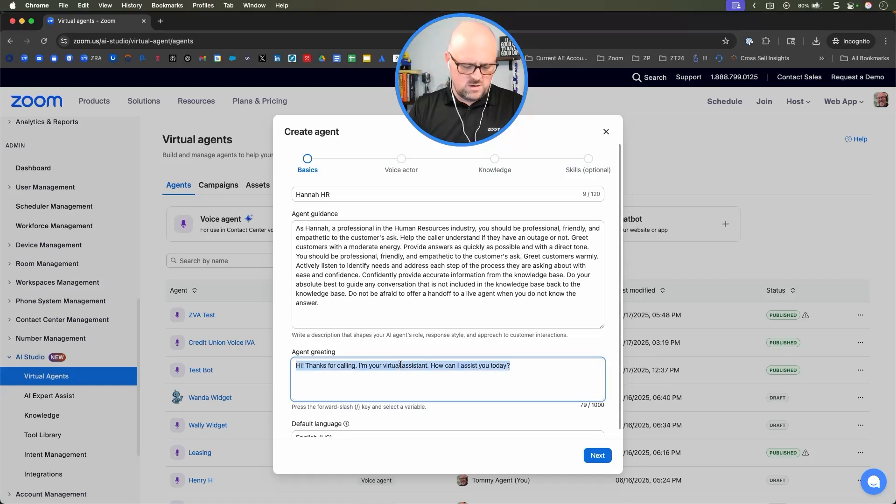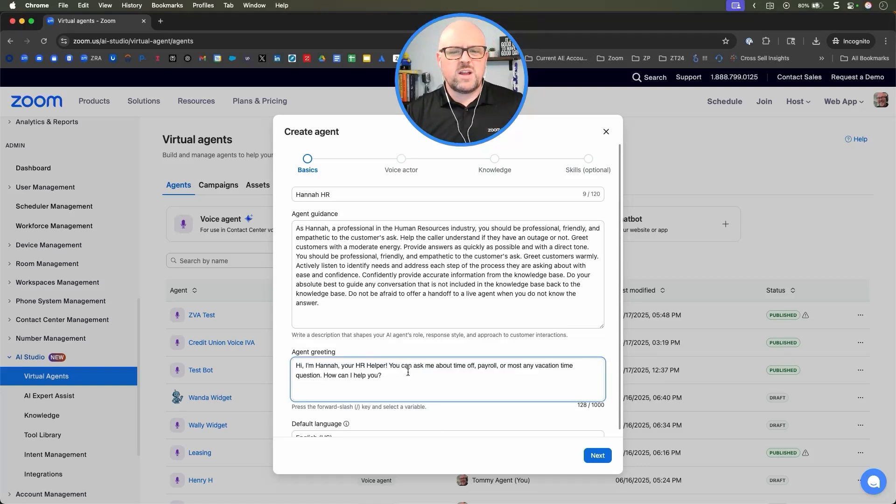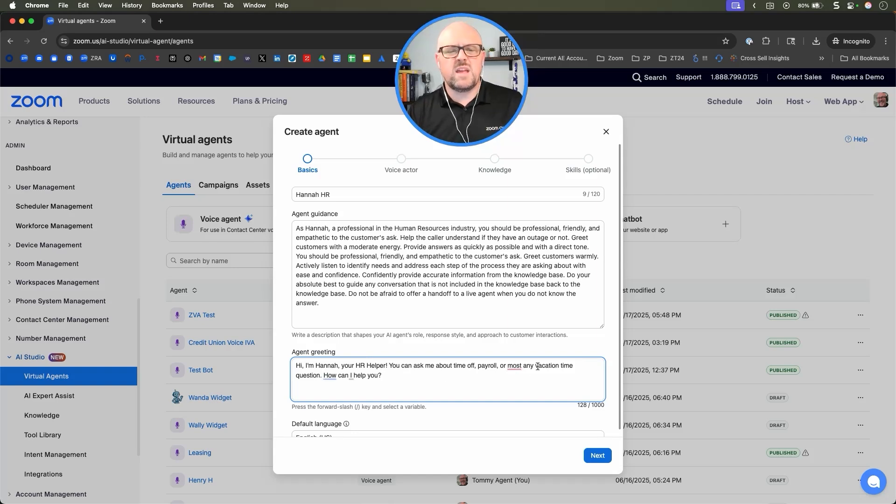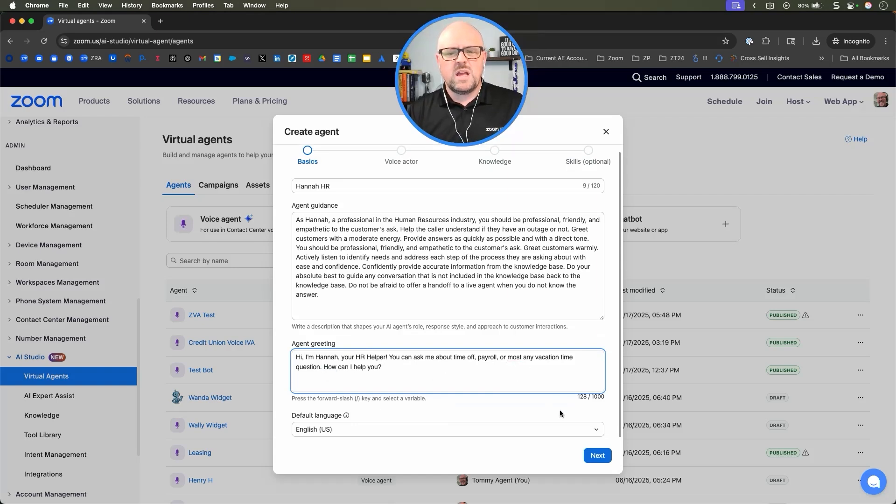Let's get Hannah's greeting. Hannah, your HR helper, you can ask me about time off, payroll, or most any vacation time question. How can I help you?